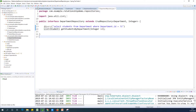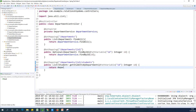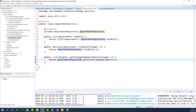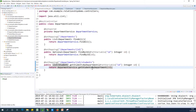At this point we are pretty much done. In the controller, we return departmentService.getStudentsByDepartment(id). There was a typo — the service method was named getStudentsByDepartments with an extra 's' — we fix that to getStudentsByDepartment. Now if we go to the controller and call getStudentsByDepartment, the error should go away. There was a typo in the method name, but now it's fixed. Let's run it and try to see if it's going to work.